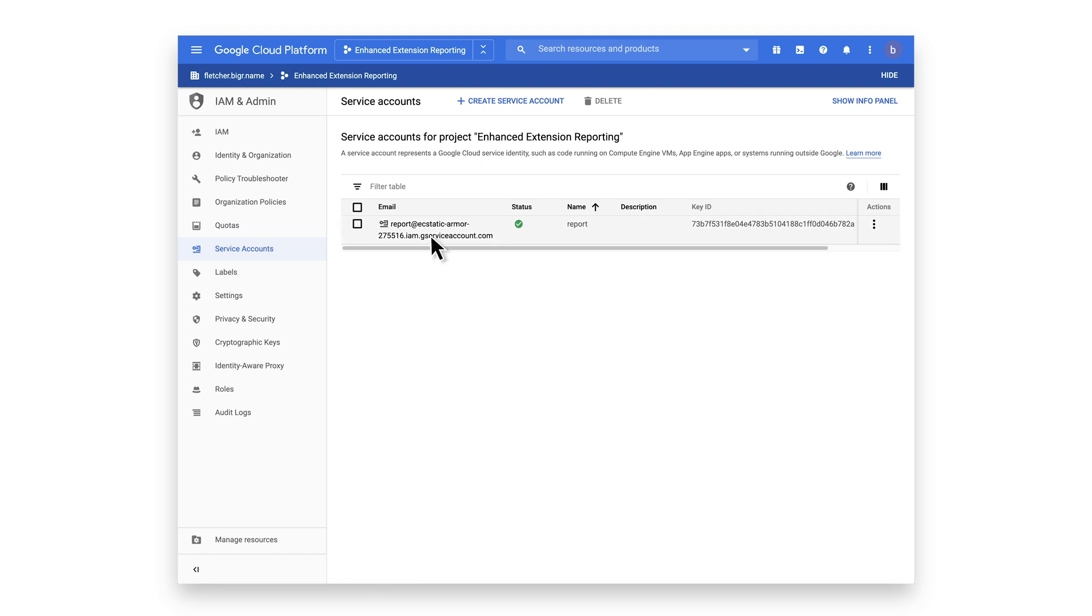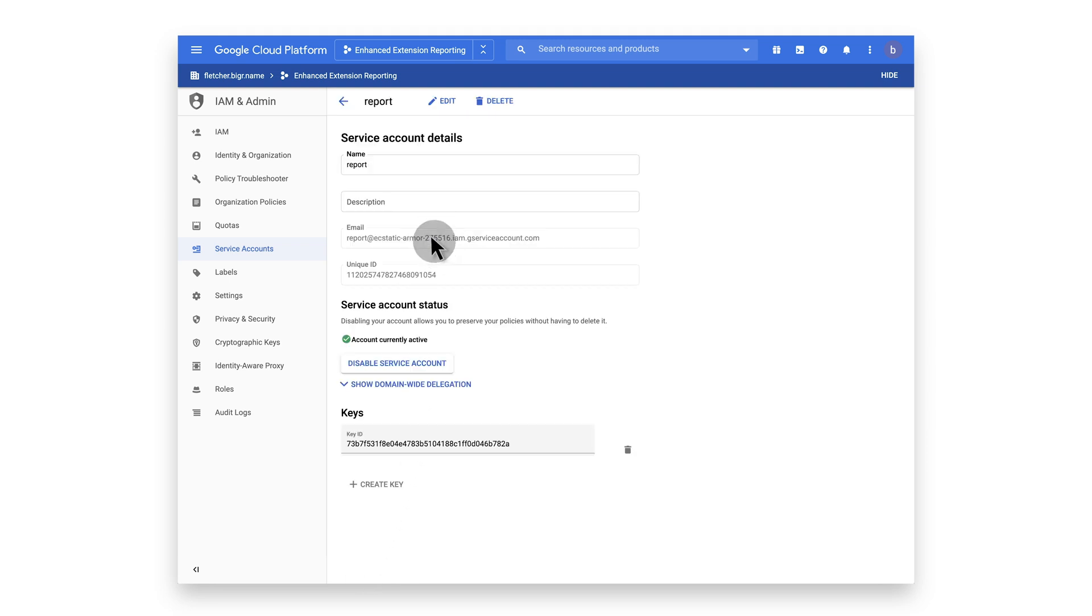Navigate to the service account's details to access your unique ID. Copy the ID, as you are going to need this in the next steps.